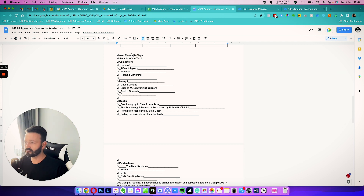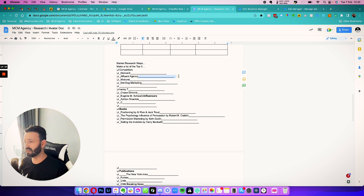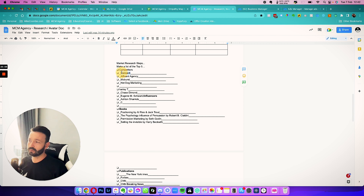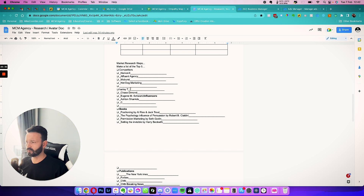Now let's get into some fun stuff — market research steps. First we need to find competitors. For marketing agencies there are about ten million per square foot in the industry, so it's almost impossible to do, but we put in HumanX because we like them and they do very similar things. We put in Affluent Agency because we like certain aspects of how that agency runs. Then two other agencies similar to us.